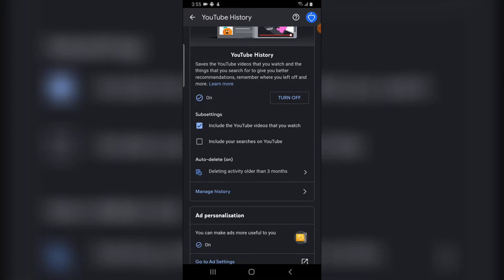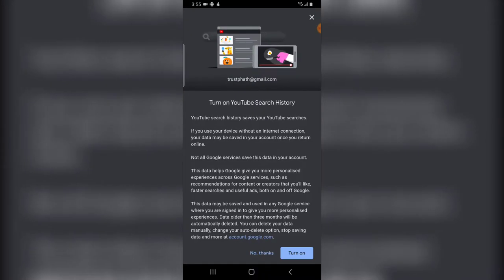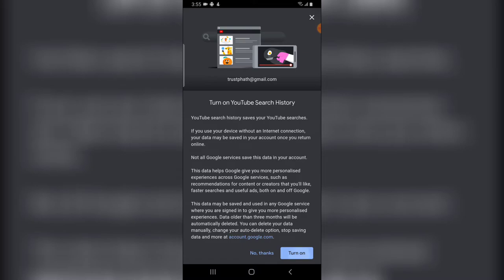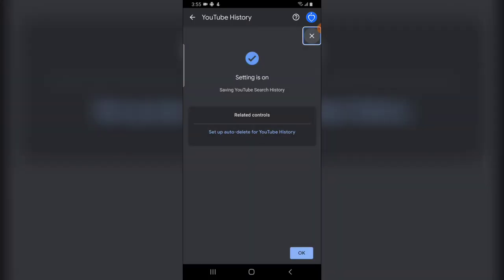If you also want to see the things you've searched for, go ahead and select this option. You'll notice it gives more description saying YouTube Search History saves your YouTube searches. If you use your device without internet, your data may be saved in your account once you return online. It seems it wasn't enabled here, so go ahead and click Turn On to enable it.